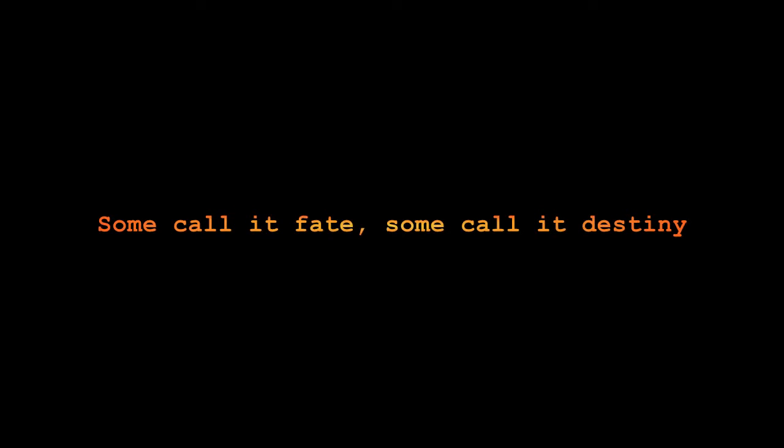Some call it fate. Some call it destiny. Some just say what will be, will be. Listen to the voice inside. You'll learn to enjoy the ride.